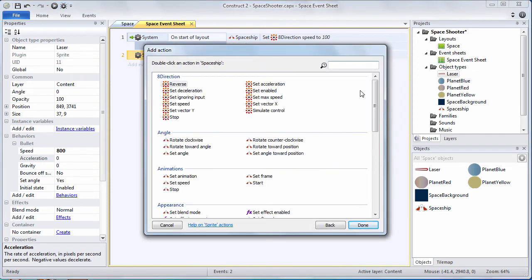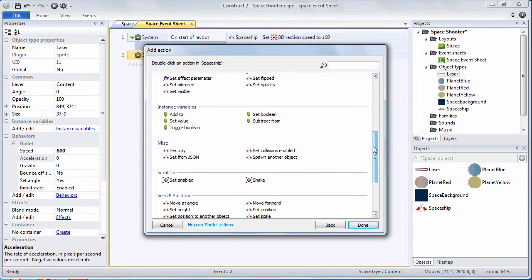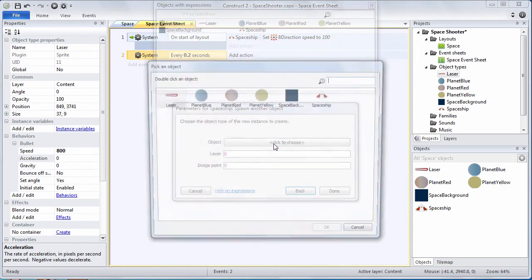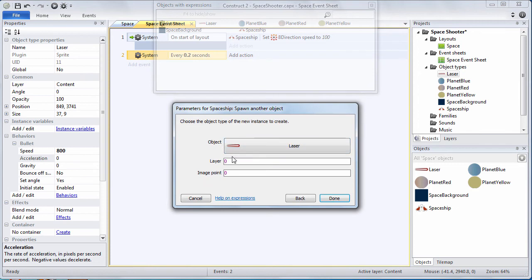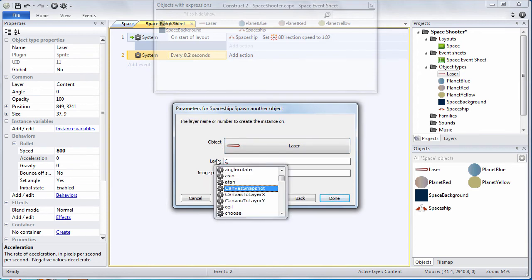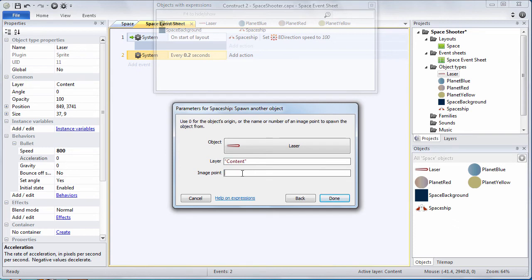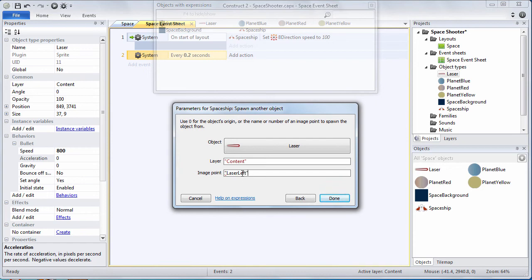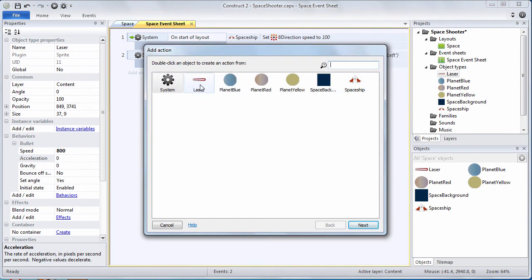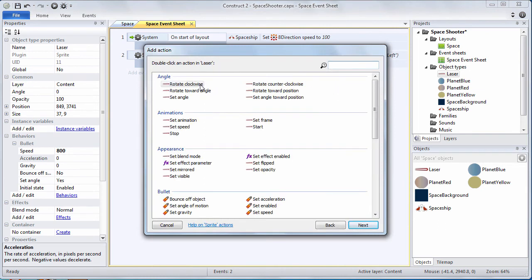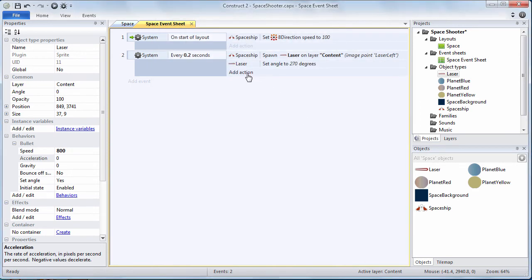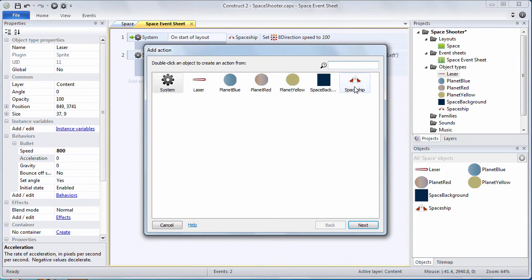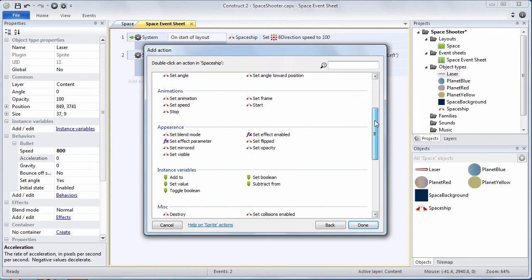Double click spaceship. Scroll down and we're going to spawn another object. We're going to spawn a laser. We're going to spawn a laser on the content layer. We want to spawn it at the image point we created earlier. Laser left. I'm going to add another action. We're going to choose laser and we're going to set its angle to 270 degrees. This is going to cause the laser to go straight up the screen.